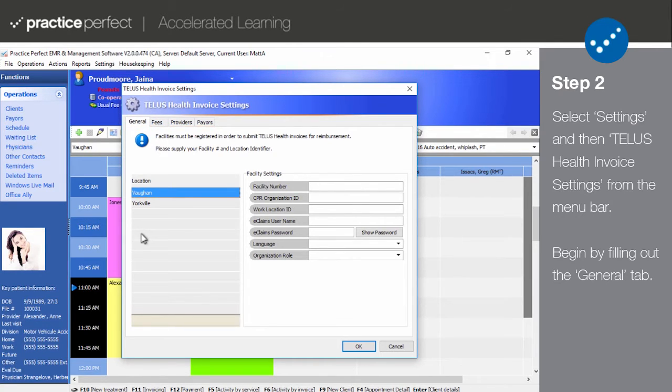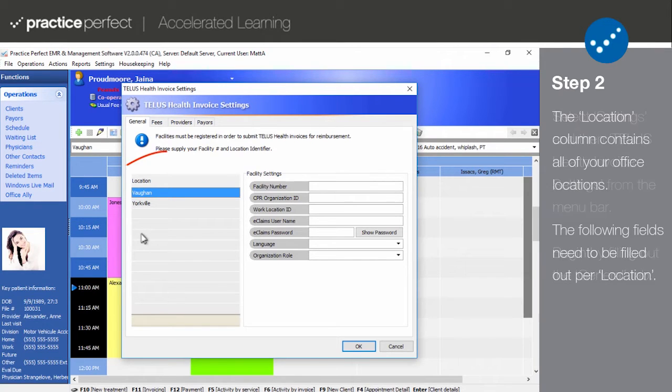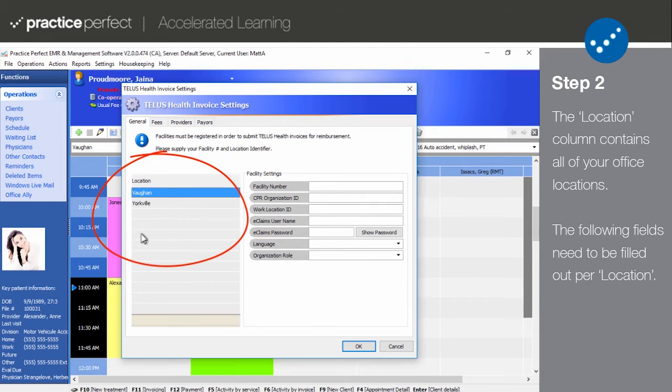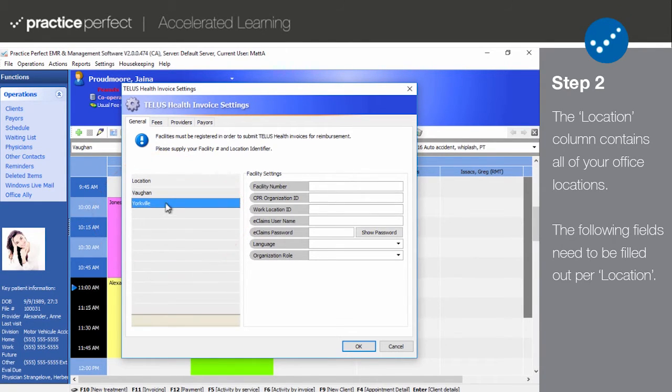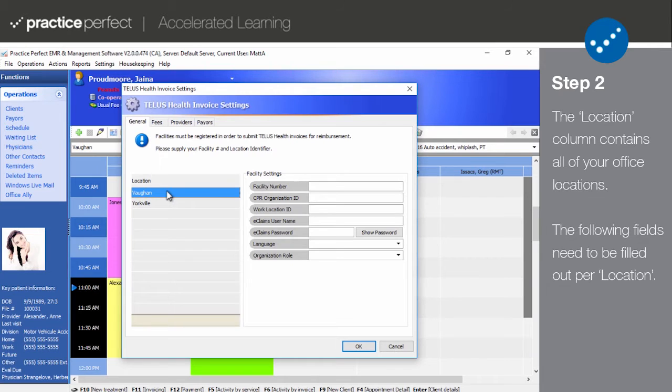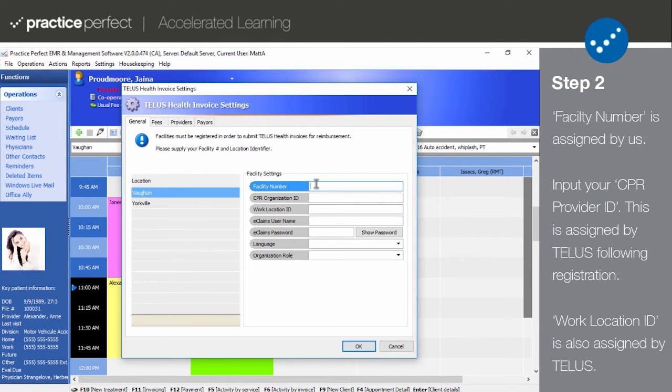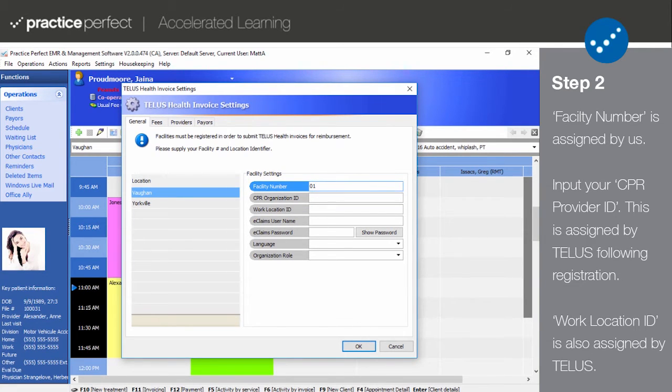Please note that most of the setup will take place in the General, Providers, and Payers tabs. Let's start with the General tab. The Location column on the left-hand side of the screen contains a list of all your office locations. The fields in the General tab will need to be set up per office location. Begin by entering your facility number for this location. Your facility number is a unique number assigned by us at Practice Perfect. Please contact our support department to obtain your unique facility number.